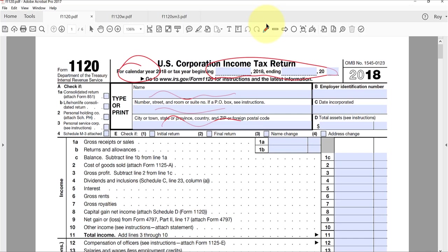If it's changed from the previous year, you need to check off the boxes here. If this is the first return creating a new corporation, that would be checked off here. Or if this is the final return, which we'll talk about in liquidations in the next couple of chapters, there's a box for that.